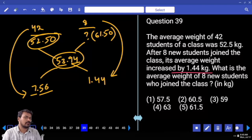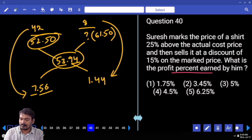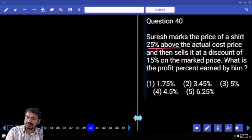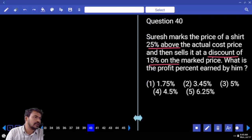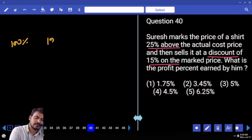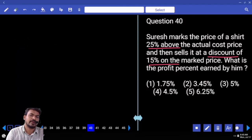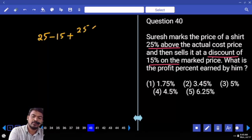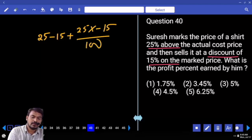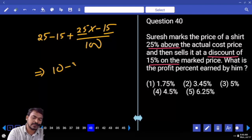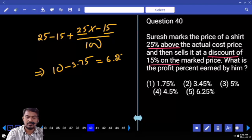The deviation method is also possible, but allegation is easier. Question number 40. Suresh marks the price of an item 25% above the actual cost price, then sells at a 15% discount on the marked price. Using the successive increase and decrease formula: A plus B plus AB/100, where A is +25 and B is −15. That gives 25 minus 15 minus 375/100, which is 10 minus 3.75, equals 6.25% profit.